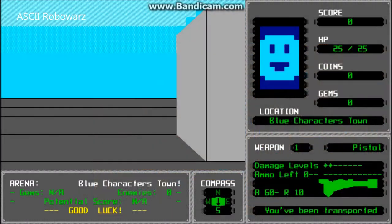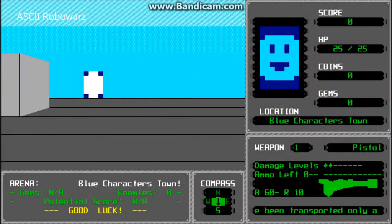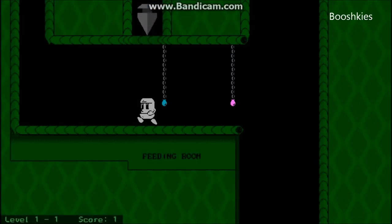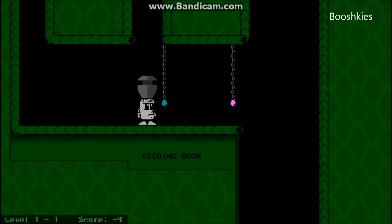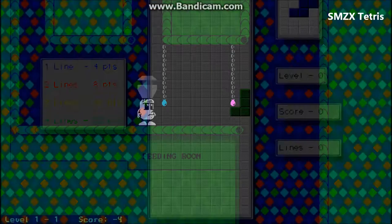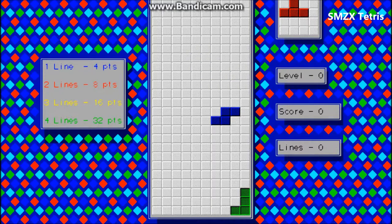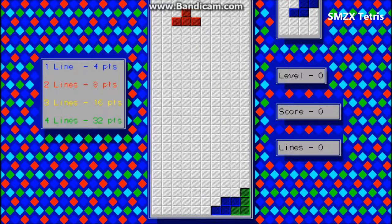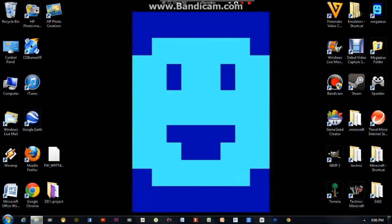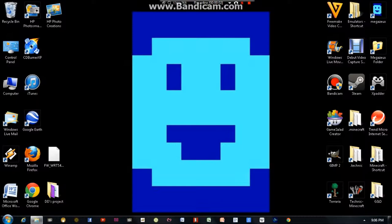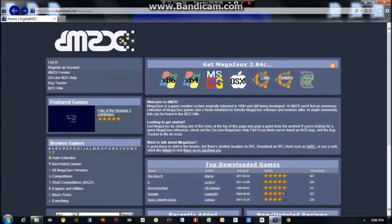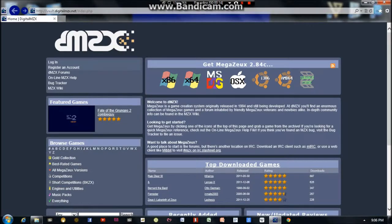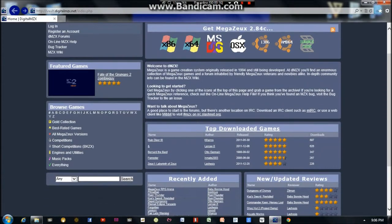It's also going to highlight a few interesting games that you'll probably want to check out, including a tutorial game that allows you to check out all of the built-in features of Megazeux. So you're going to want to start off by going to the Digital Megazeux website.